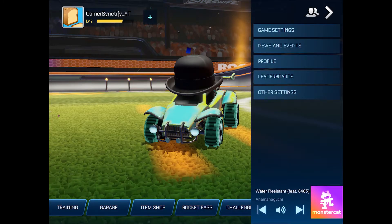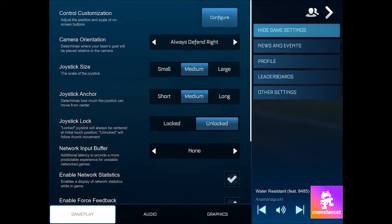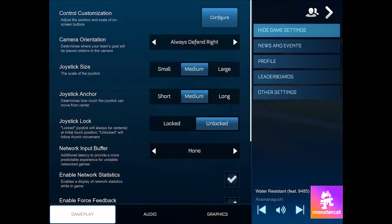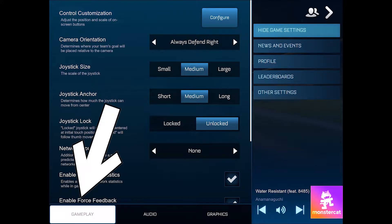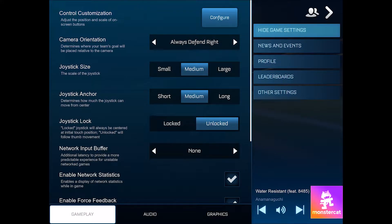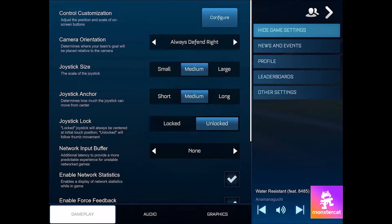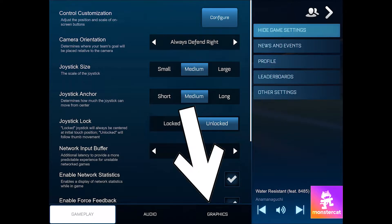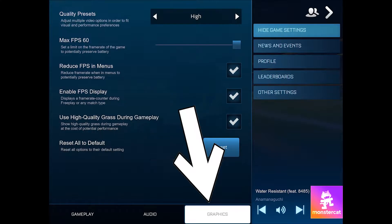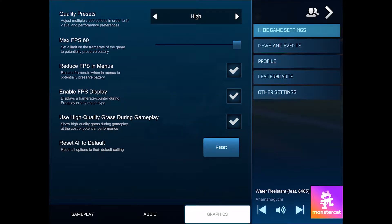In game settings, you'll see three tabs: gameplay, audio, and graphics. You have to click on graphics, and now you'll see the Enable FPS Display option.